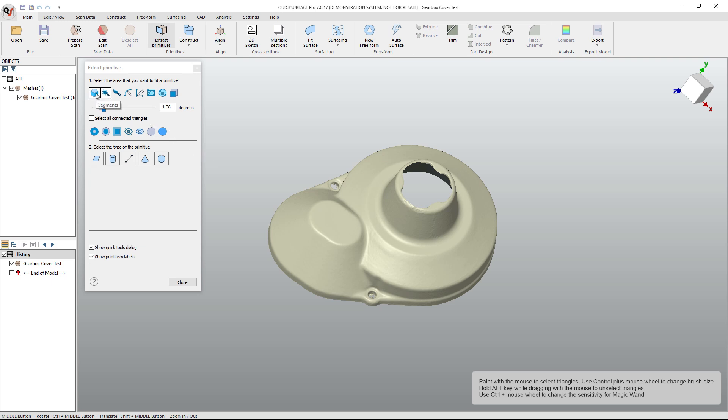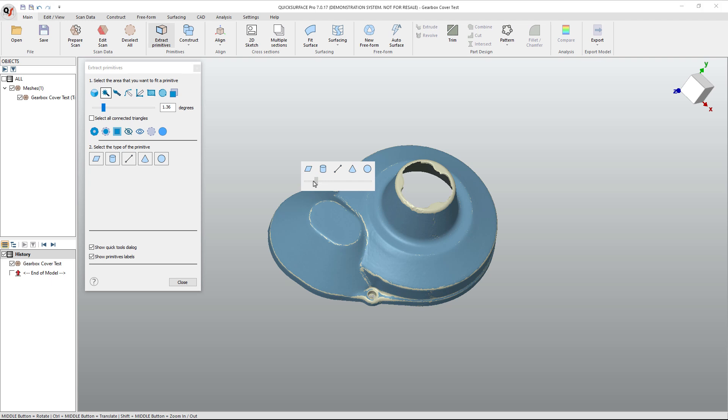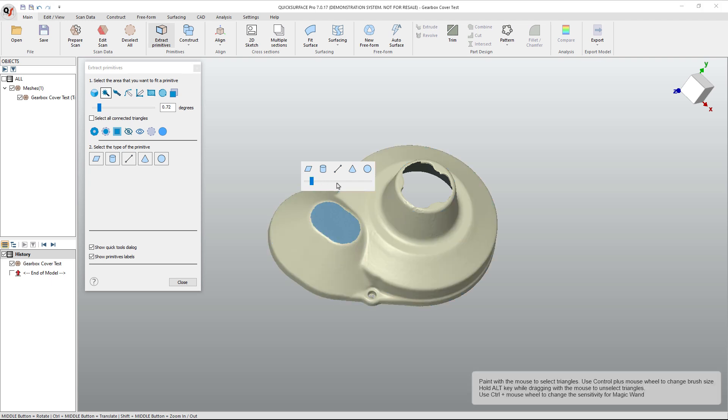Basically, we've got a bunch of different selection filters. The most common is going to be this magic wand, which is based on curvature. There's an angle or a degree here, and what we do is we simply drag over a certain area, and then we use this slider to dictate where we want that degree to stop. Because this part is smooth, it's got rounded corners everywhere, we're going to have to use a relatively small number. This is less than a degree. And what this is looking at is the angle between those triangles or those polygons that we have in our scan.